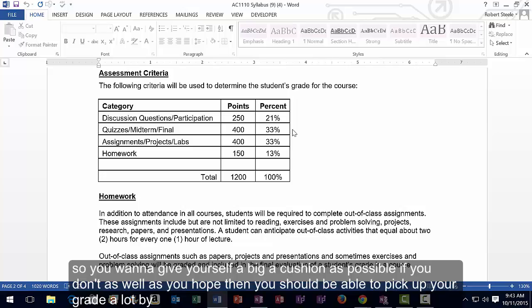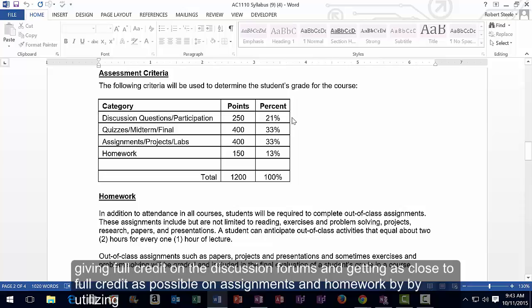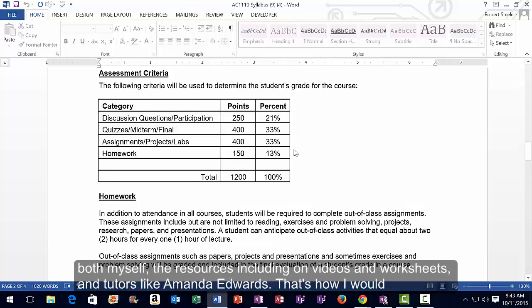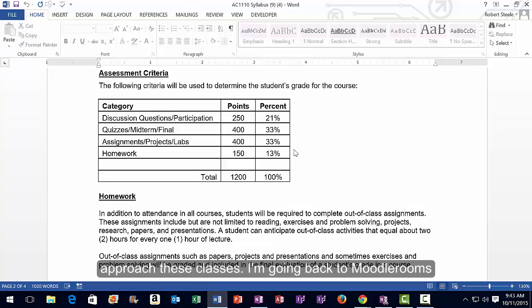If you don't do as well on quizzes as you hoped, you should be able to raise your grade by getting full credit on discussion forums and as much credit as possible on assignments and homework, utilizing myself, the video resources, and tutors like Amanda Edwards. That's how I would approach these classes.